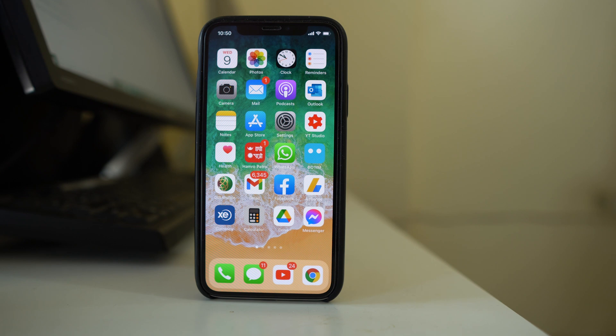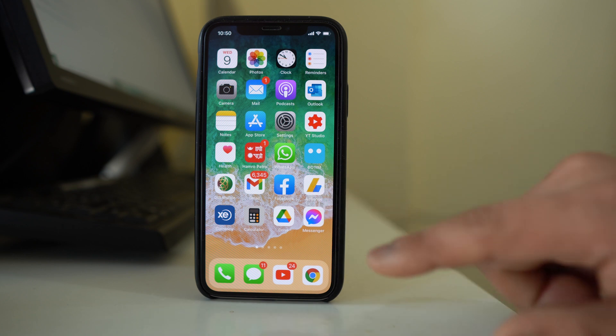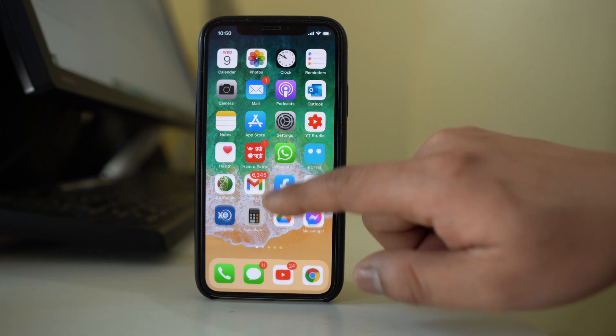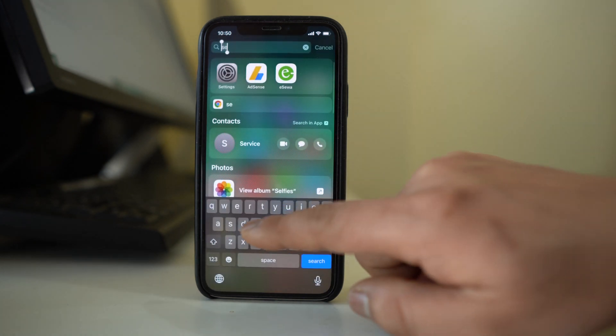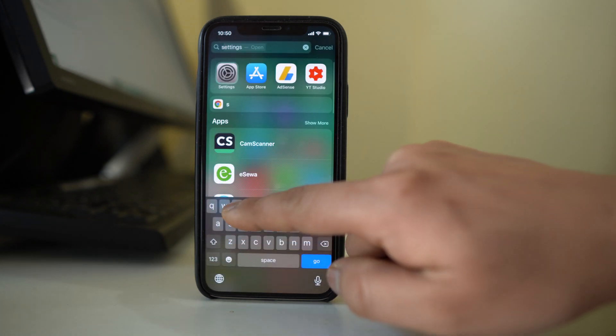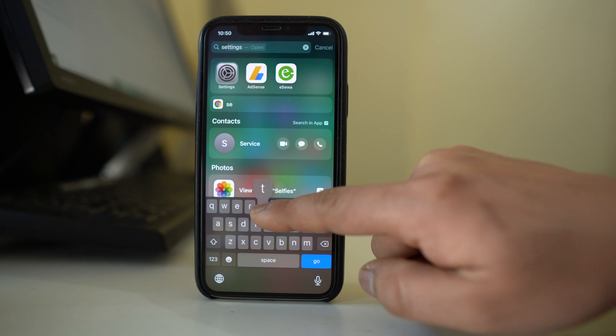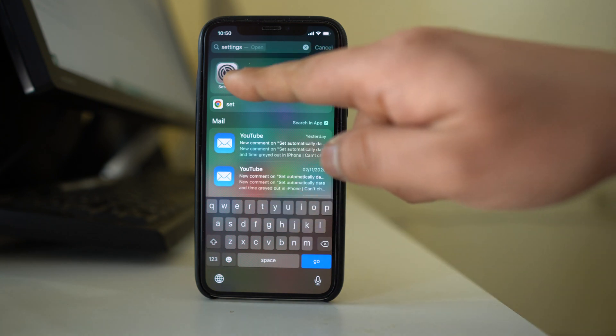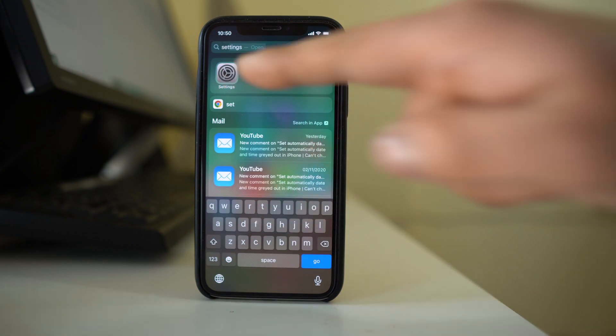Now if you want to make sure that the settings application is still present in your iPhone or iPad, then what you do is pull this screen down and then you have to search for settings. Now if the application is still present then you can see it here.